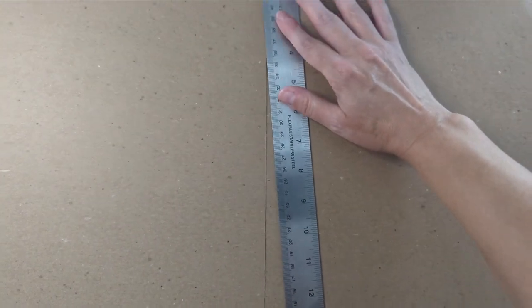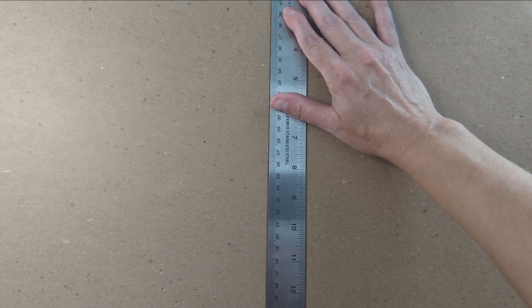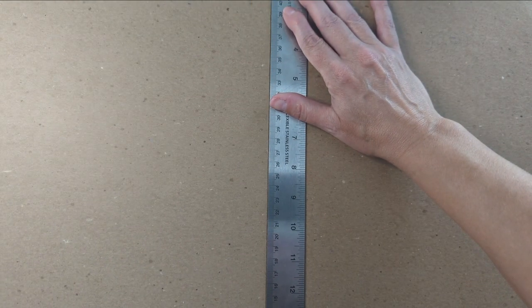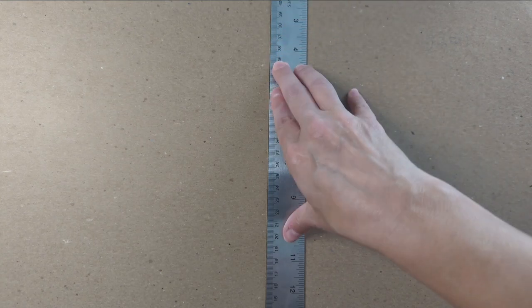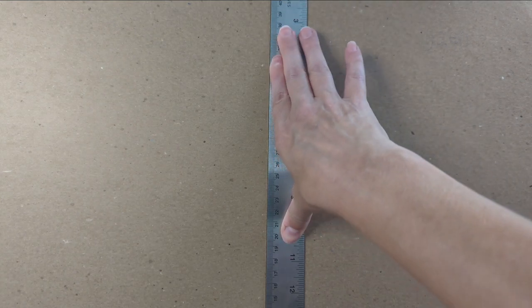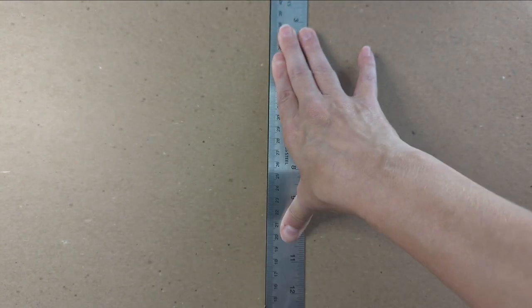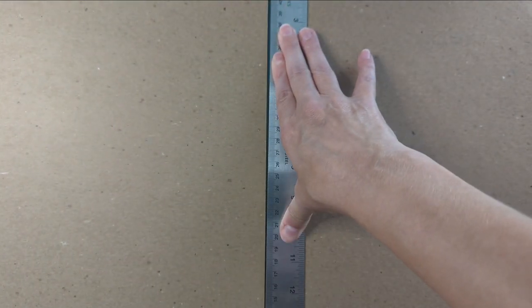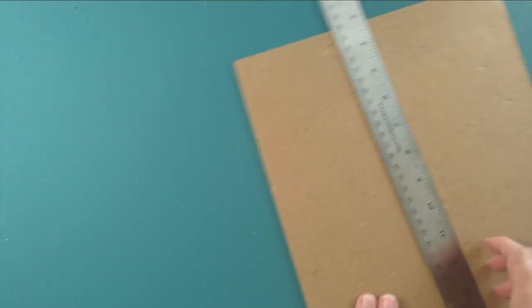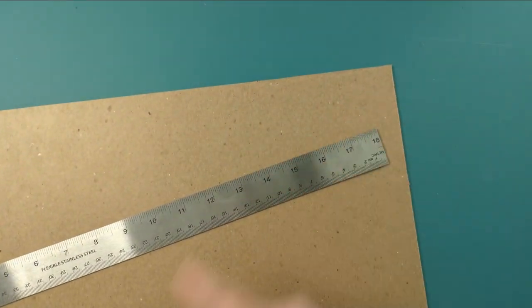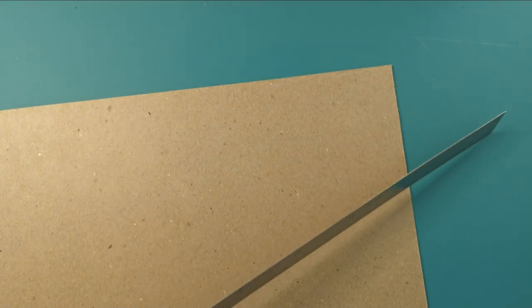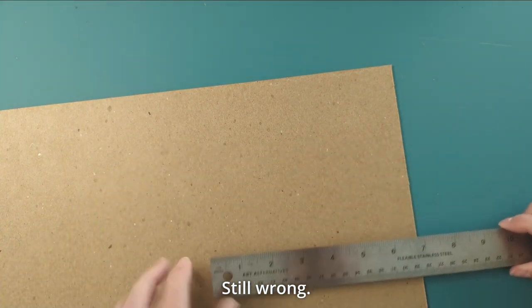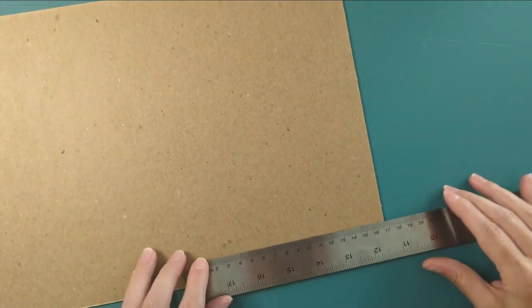This isn't exactly the kind of board I need. I could have gone with something thinner. Beggars can't be choosers.